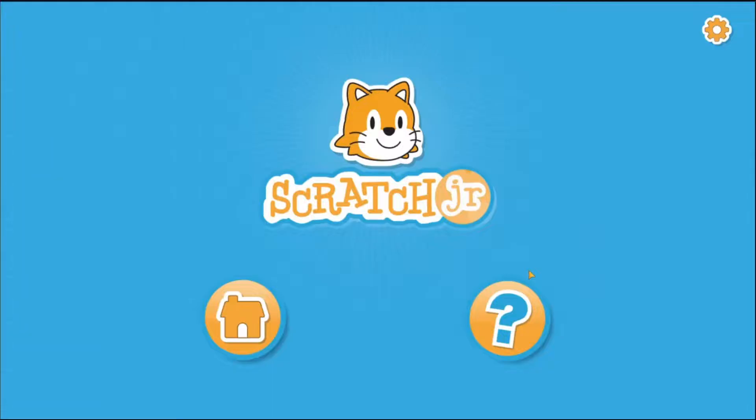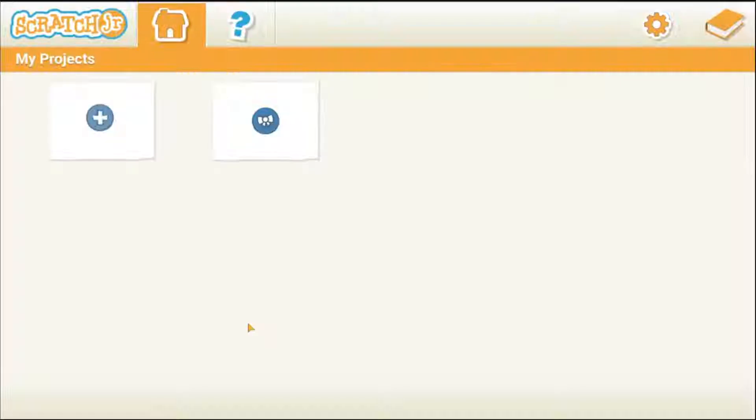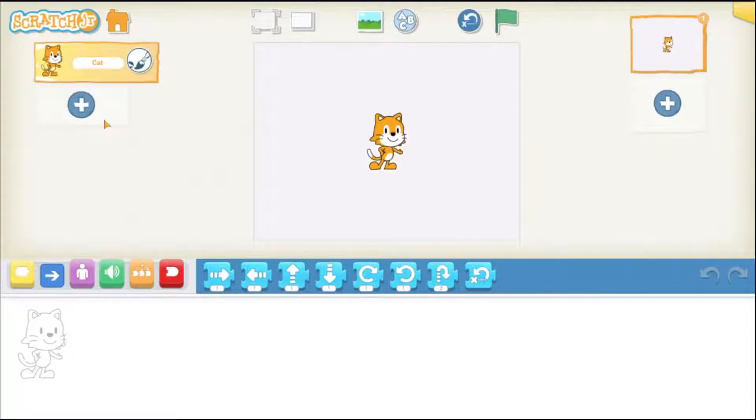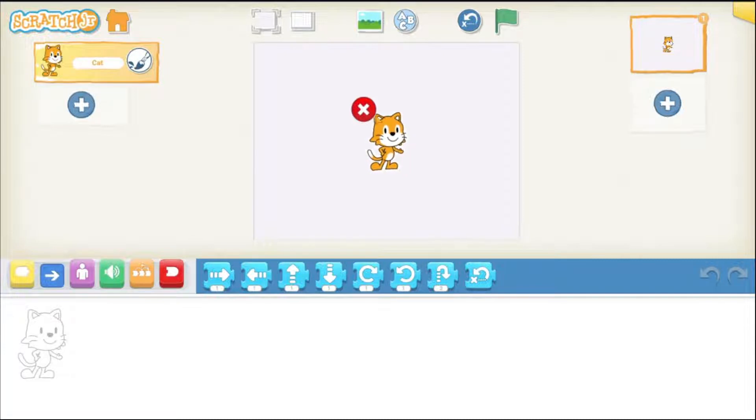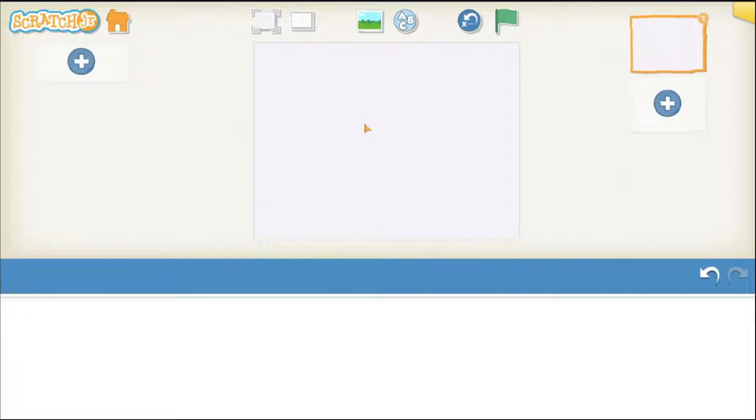Open up Scratch Junior on your tablets. Tap on home. Tap on this plus to start a new project. Remove the cat by putting your finger on it and keeping it there until this cross shows and then just click on the cross.